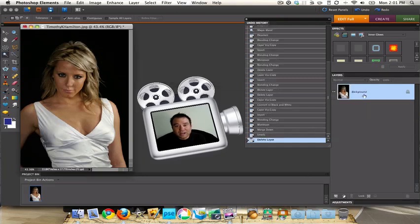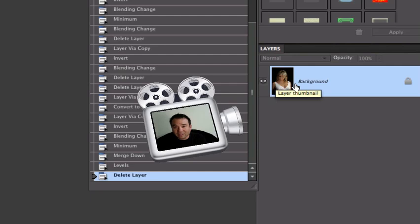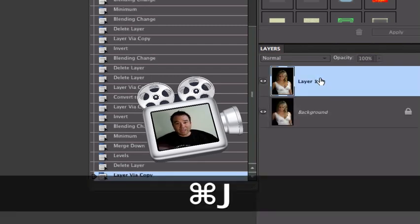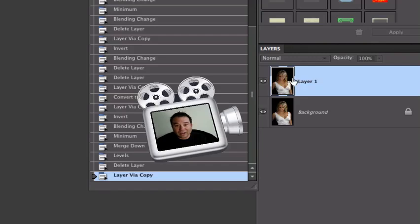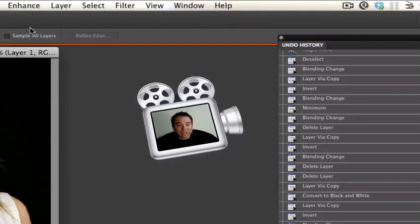Once you've opened the photo we have the background here and it's locked. In this particular technique you don't have to unlock the background layer. We're going to do a Command J or Control J and that's going to duplicate our layer.